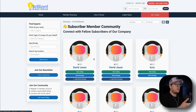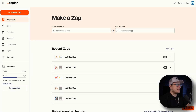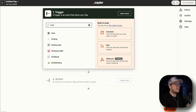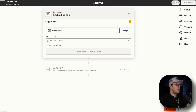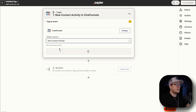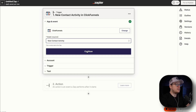To set this up, the very first thing we want to do is head over to Zapier, get logged in, and create a Zap. Once it loads up, we are going to search for ClickFunnels as the trigger. And then for the event, we are going to select new contact activity. Then we are going to click on continue.